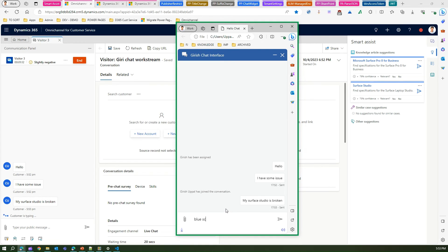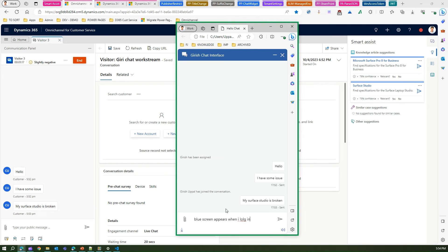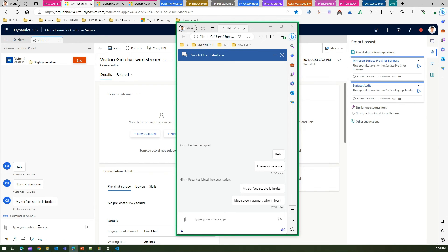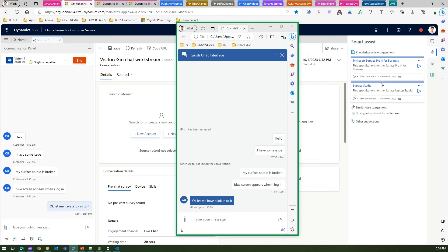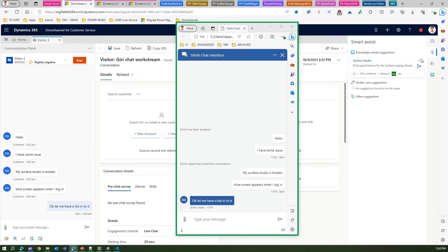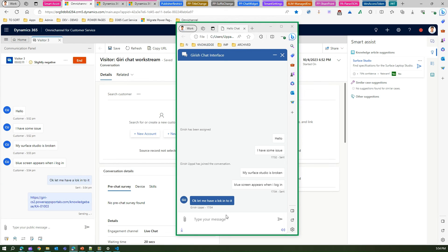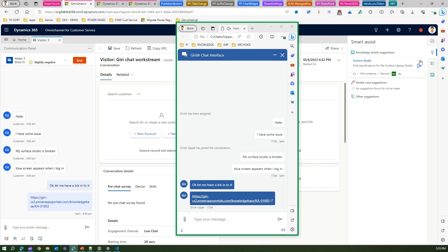The user then says 'My Surface Studio is broken.' Watch what happens — the AI triggers and starts looking for a knowledge article related to Surface Studio, and it finds a match. The user adds 'Blue screen appears when I log in.' The AI shows 76% confidence in its recommendation. You can mark it as relevant — 'Yes' or 'No'. If you want to send the knowledge article to the customer, clicking the link sends the URL for that knowledge article directly to the customer.